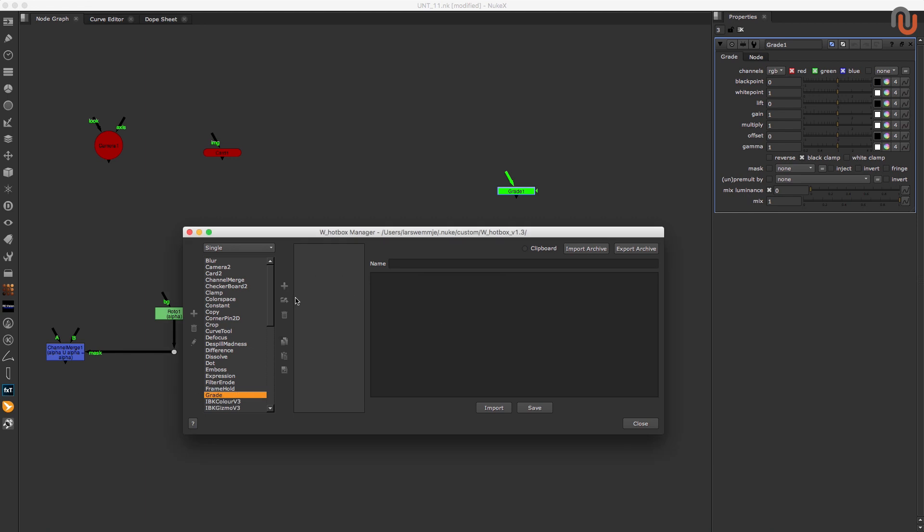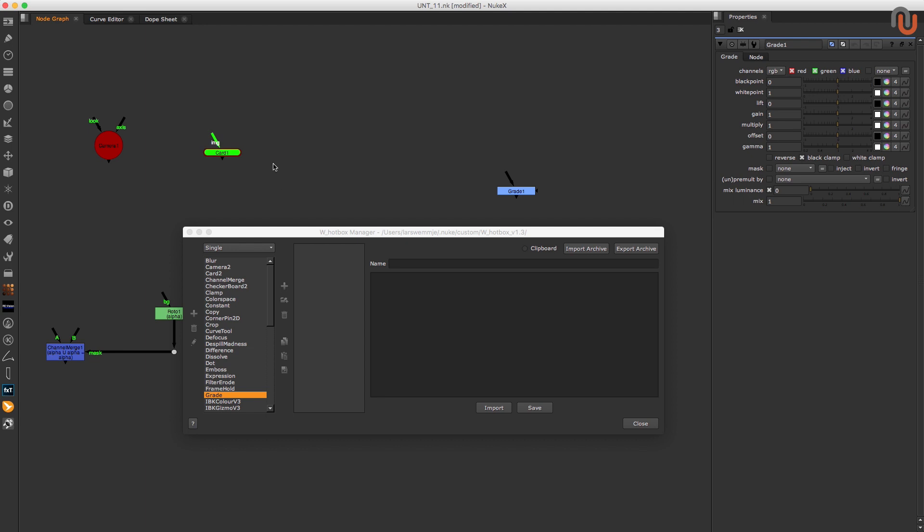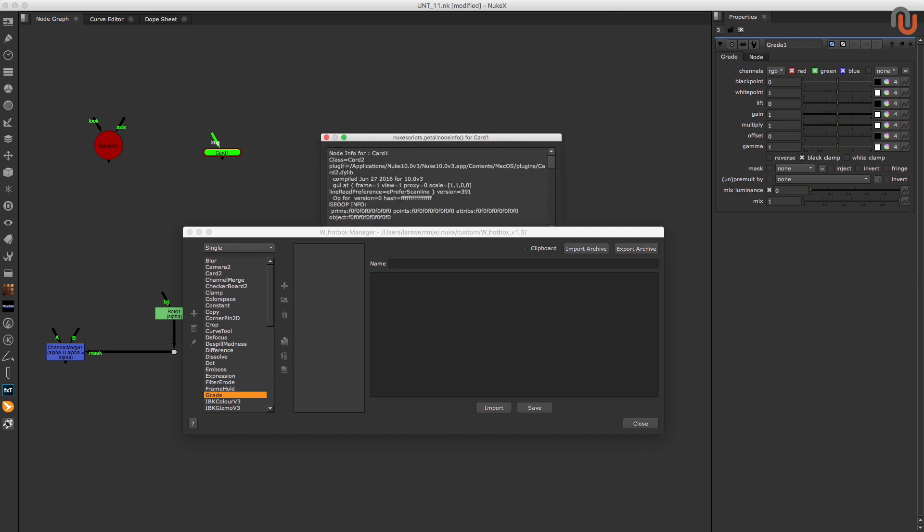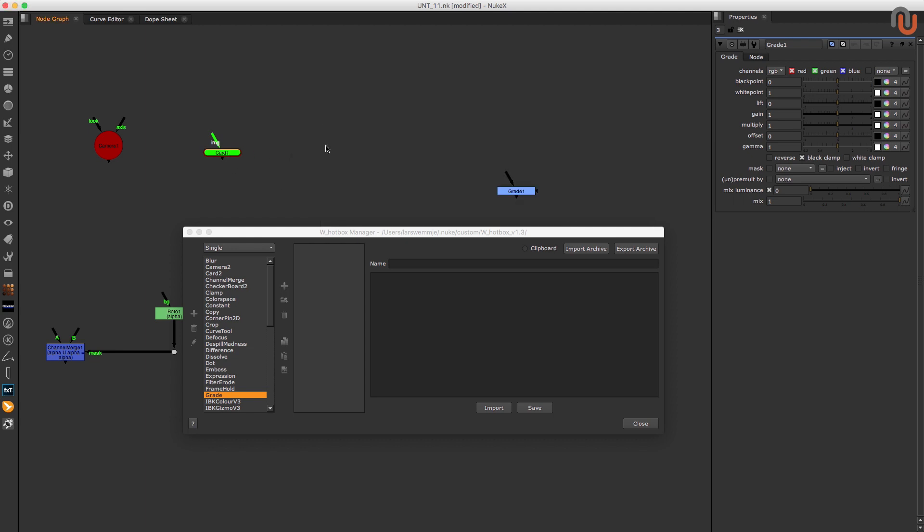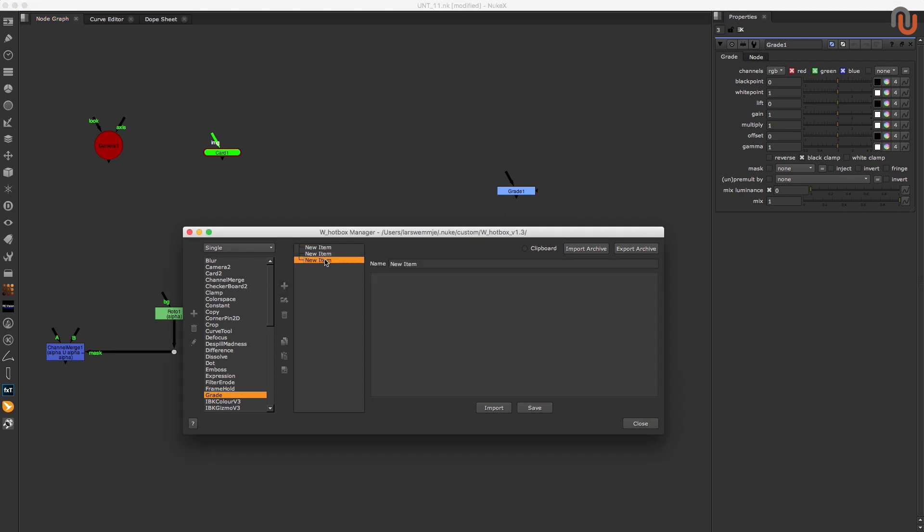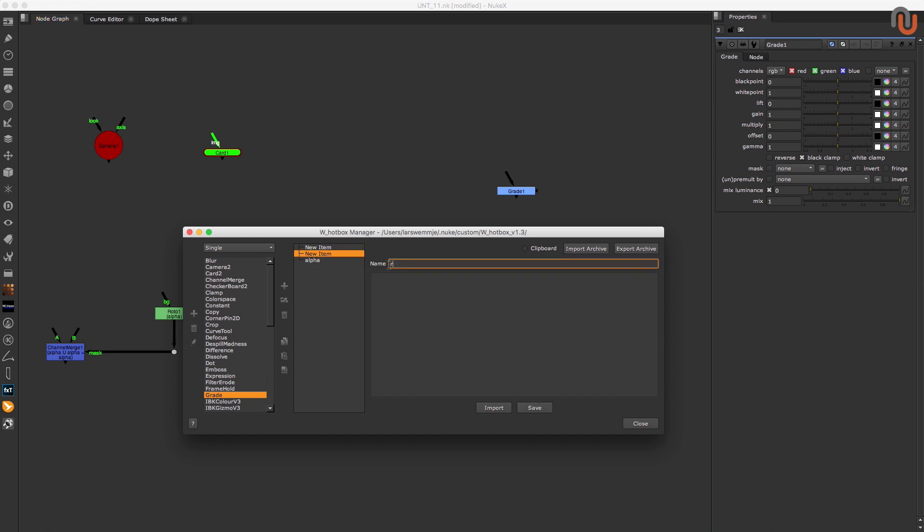And by the way, to figure out the node class of any node, you just have to select it and hit the letter I. Alright, now that we have created the node class grade, we have to create three items for it. One for the alpha channel, one for the RGB channels, and the last one for the RGB and alpha channels.